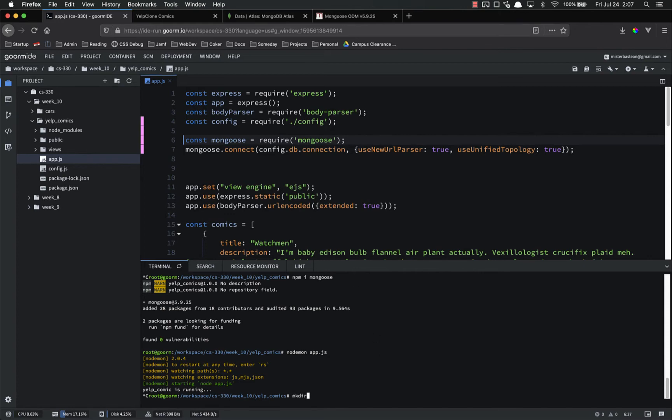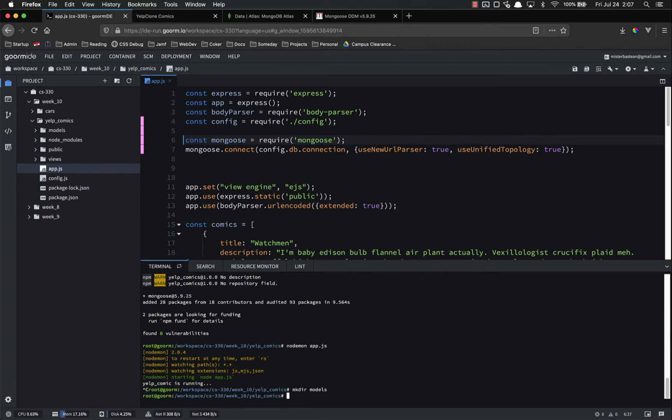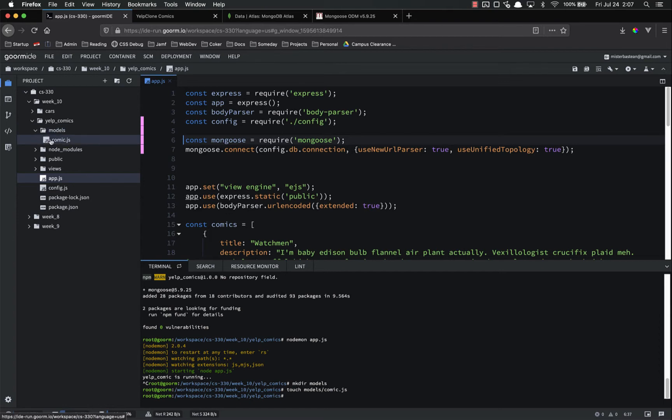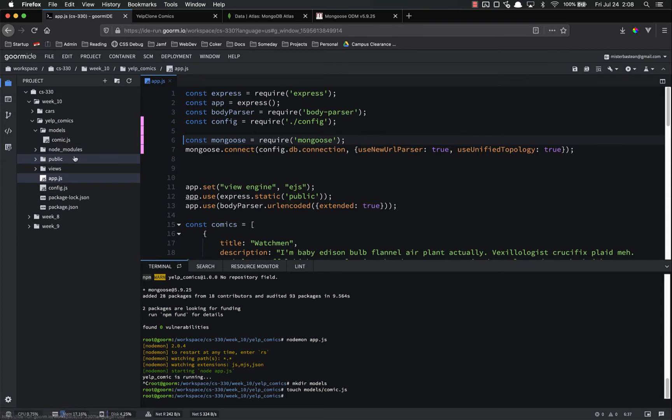So let's make dir models and inside of there we're going to touch models comic.js singular. So now inside of this models directory we're going to have comic.js. Eventually inside of this model we're going to have a lot of things. We're going to have a comic, a user, a comment, different things.